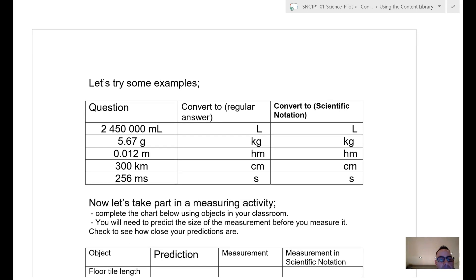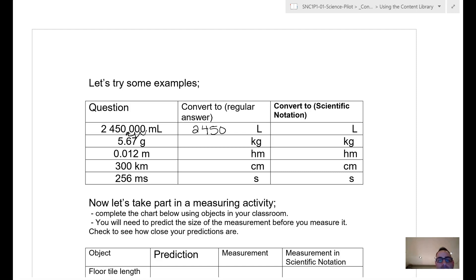Let's look at 2,450,000 milliliters converted to liters. Going up three stairs from milli to the base unit, I bump the decimal three times to the left, giving me 2,450 liters. Now I want to convert that to scientific notation. I do more bumping — one, two, three — so I get times 10 to the exponent 3, and because I bumped left, it's positive 3. So the answer is 2.450 × 10³ liters.